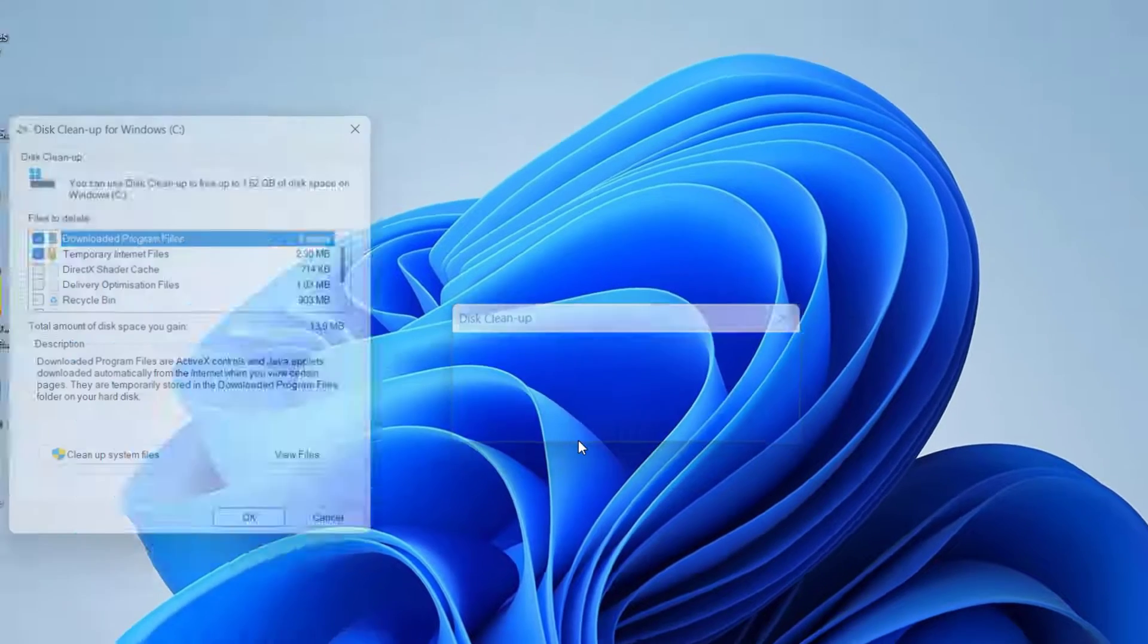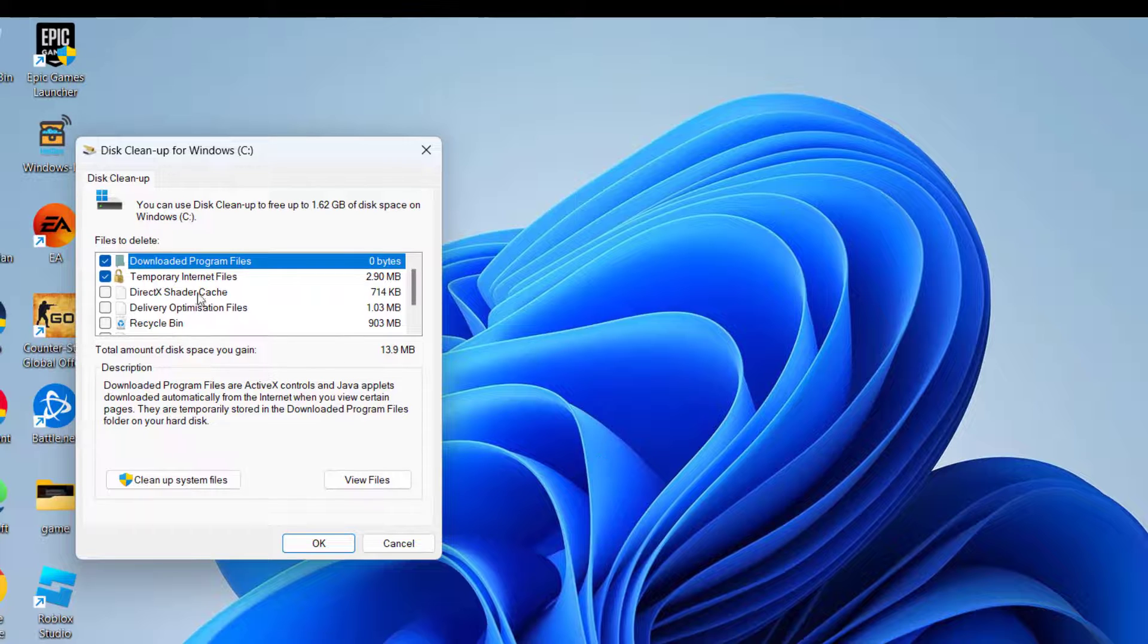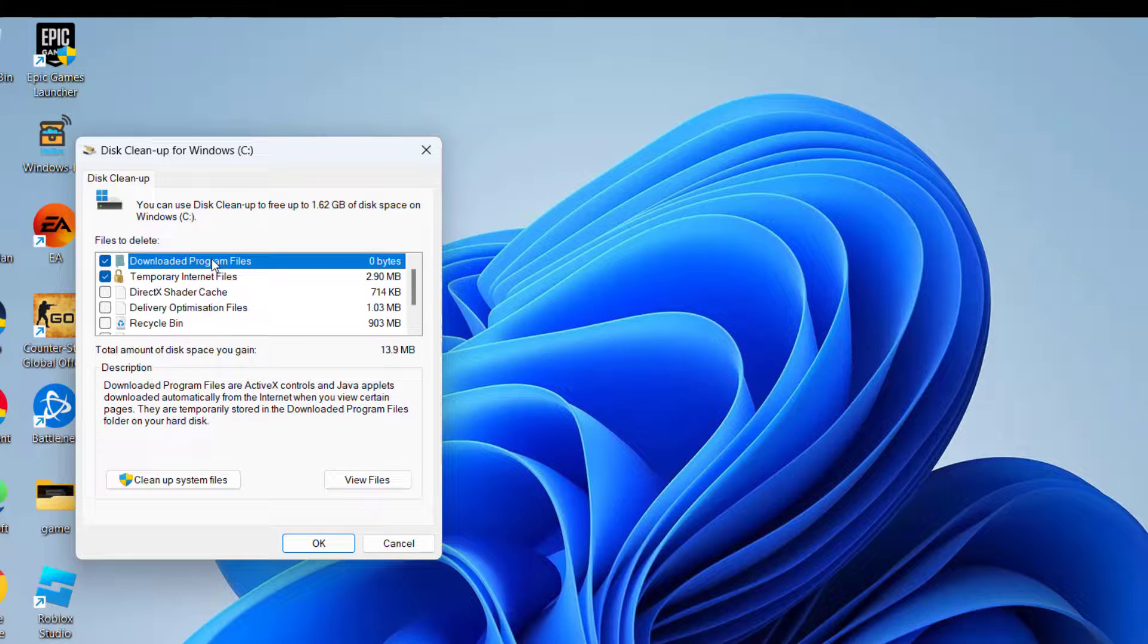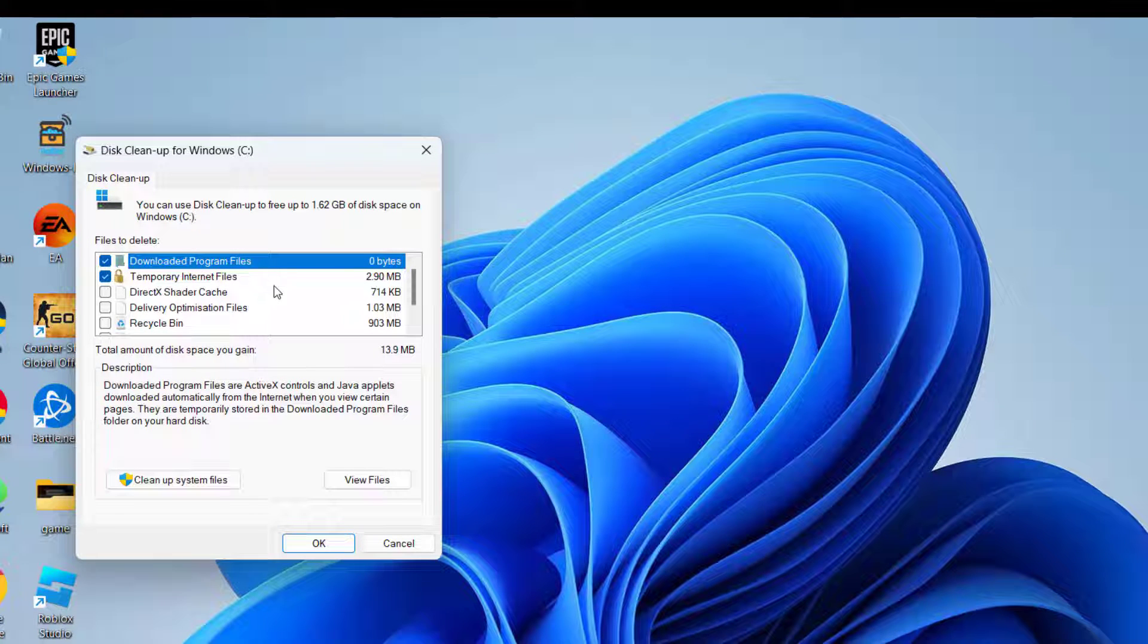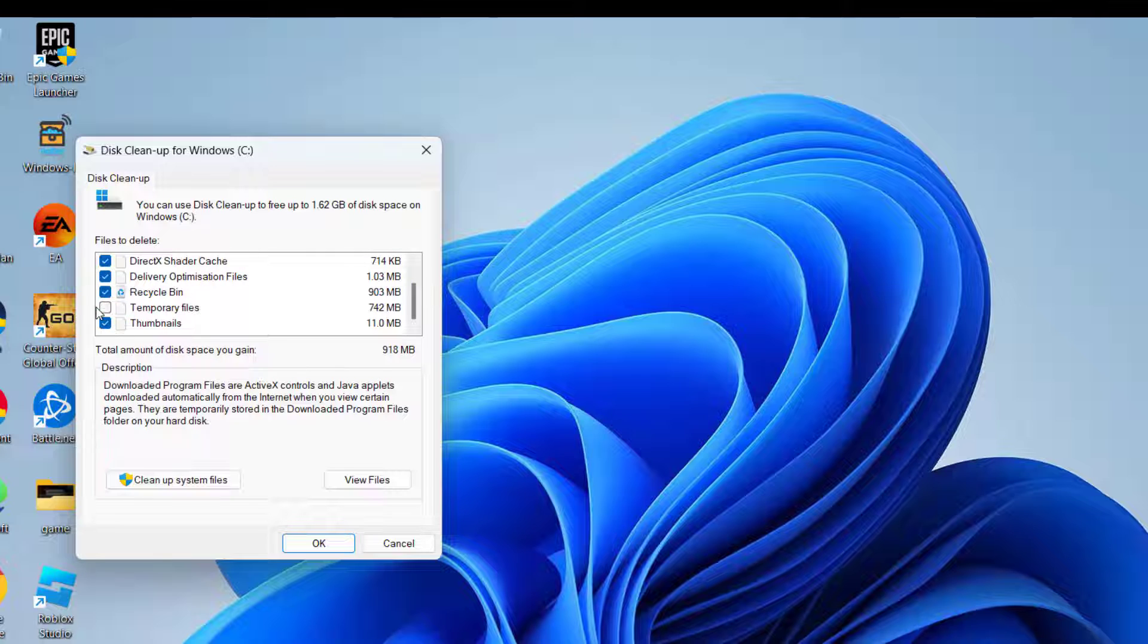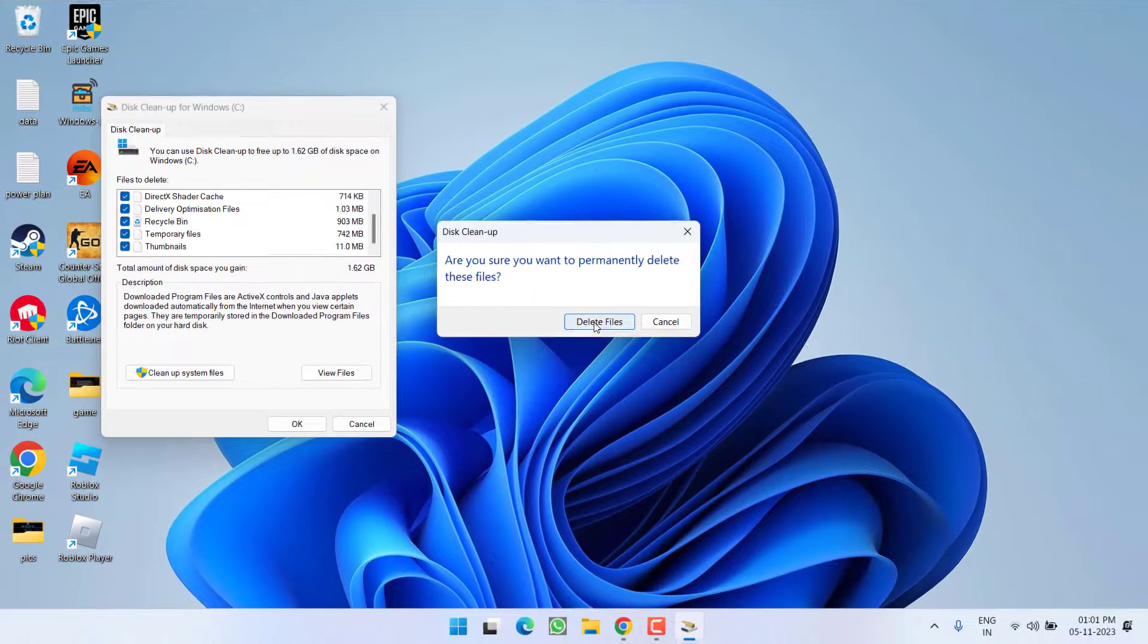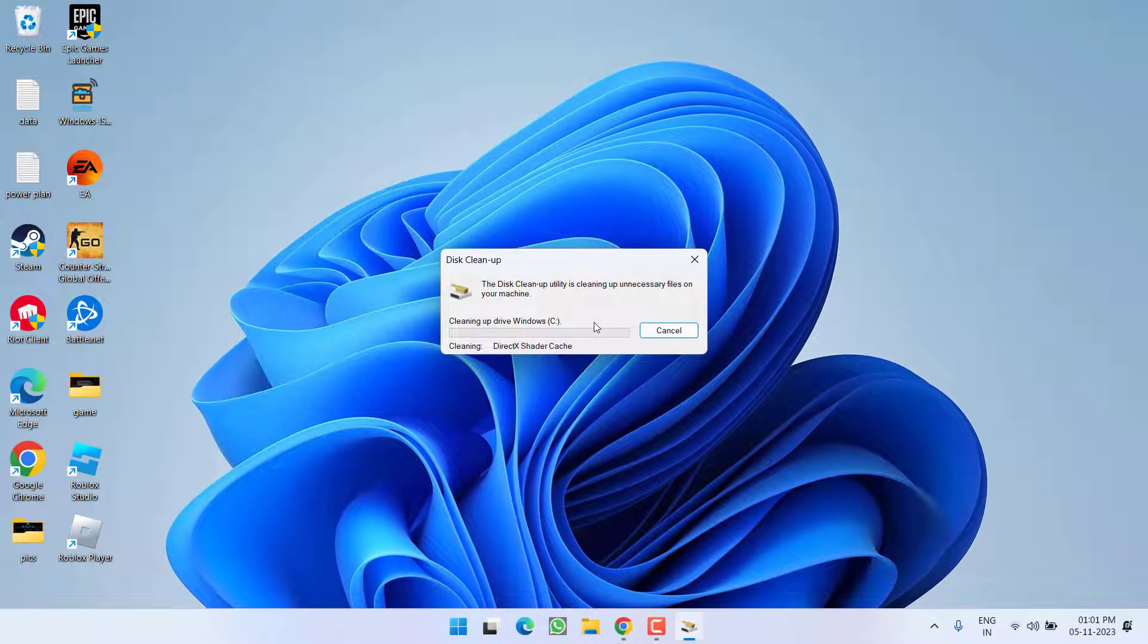Now here, all the list will be opened in front of you that are maximum temporary files. What you need to do is to check each and every option available over here. Once it is done, click on the option OK and wait for it to finish the operation.